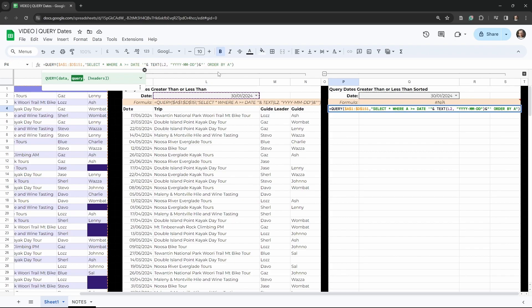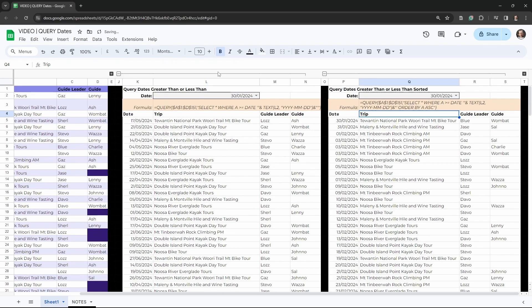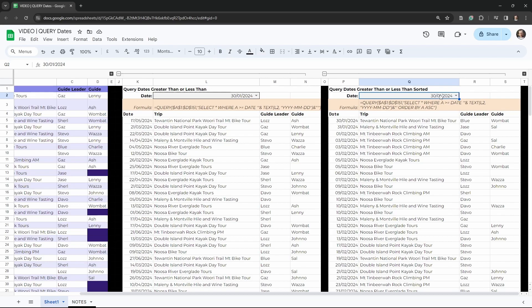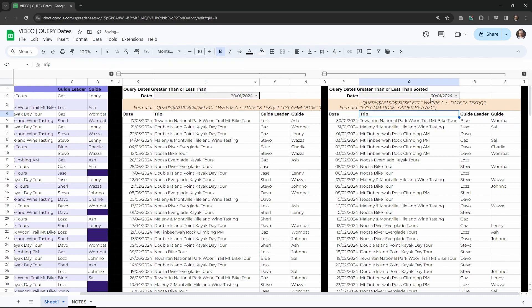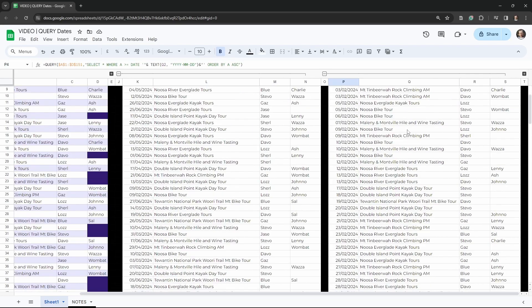And do we want to order ascending or descending? We will order it ascending for now and hit tab. And now we have all our dates that are greater than or equal to the target date here. Or is it the target date? Let's double check. No it's not. It's a Q. We need to change it to Q2. There we go. So equal or greater than the target date, and they have been sorted by column A.